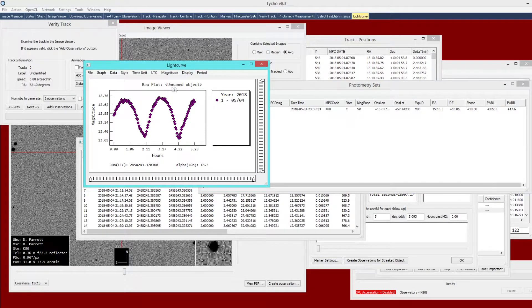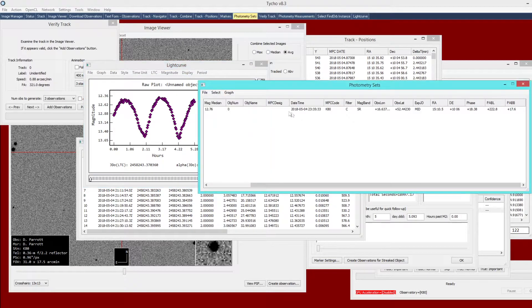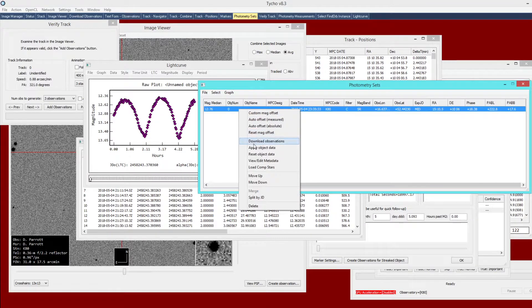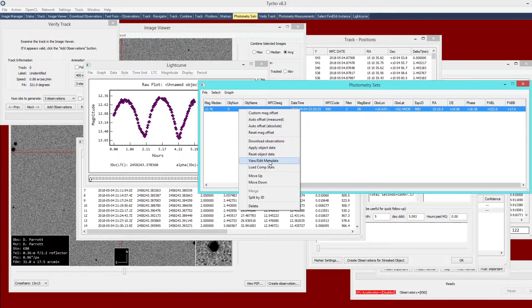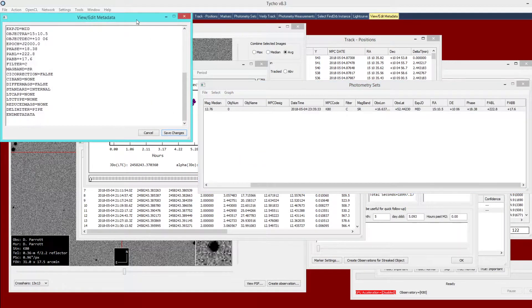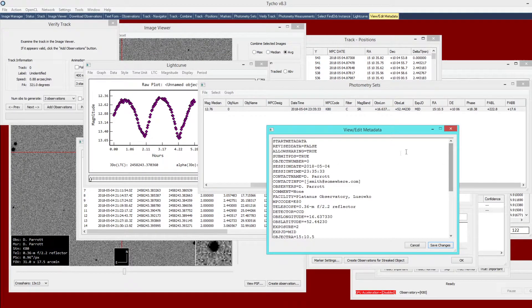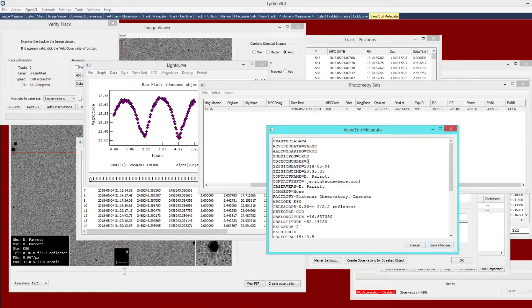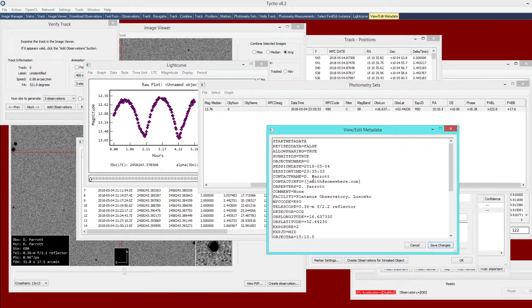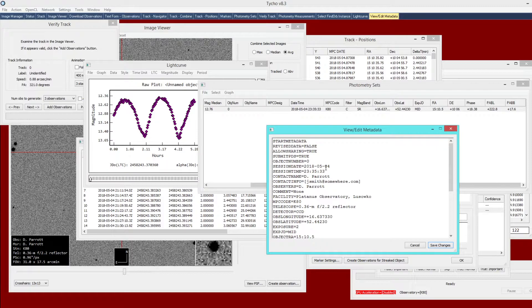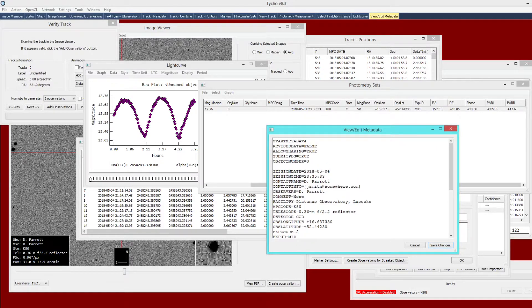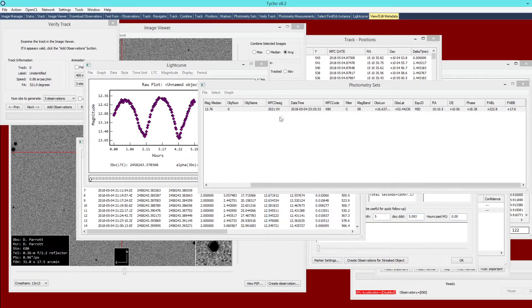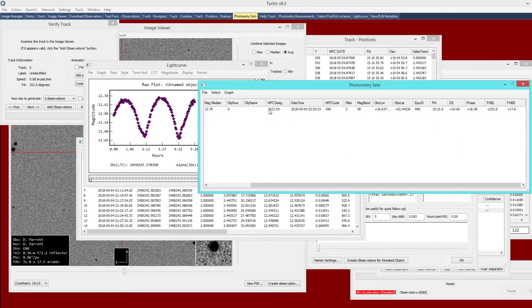It still says unnamed object. If you want to fix that, you can right click and choose View Edit Metadata. Here you can specify an object number or an object name. If you wanted to type in a number, you could do so. But if it is a new discovery, it is unlikely to have an object number. Therefore, you would need to type in some sort of MPC designation. So MPC designation could be something along the lines of 2021 OB. You click Save Changes. Now you will see that this column is populated.